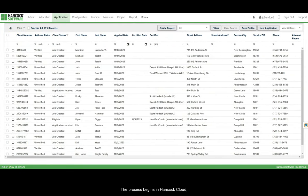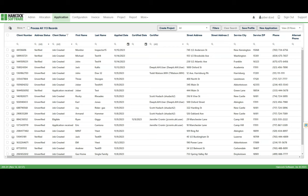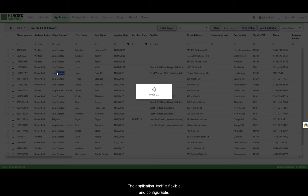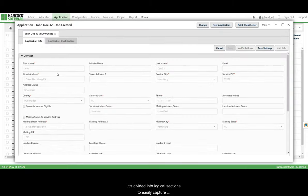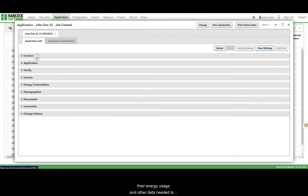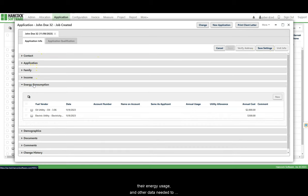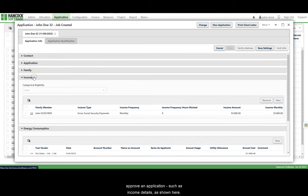The process begins in Hancock Cloud, where client applications are collected and qualified based on the data provided. The application itself is flexible and configurable. It's divided into logical sections to easily capture information about the applicant, their energy usage, and other data needed to approve an application, such as income details, as shown here.